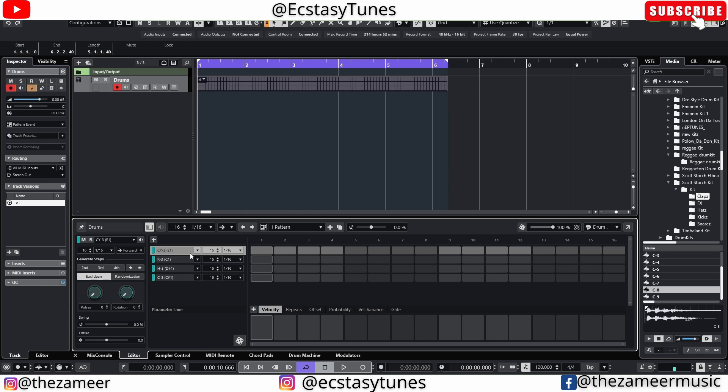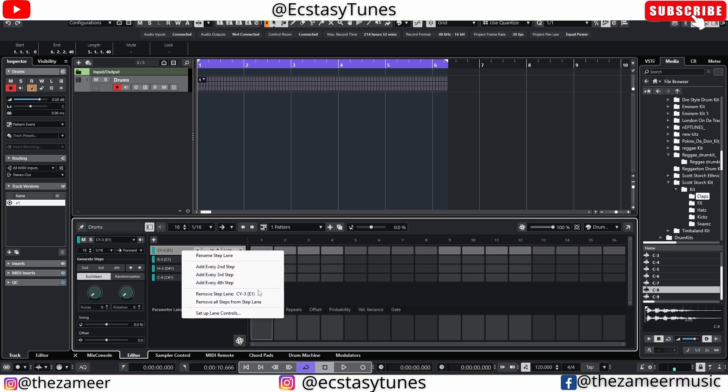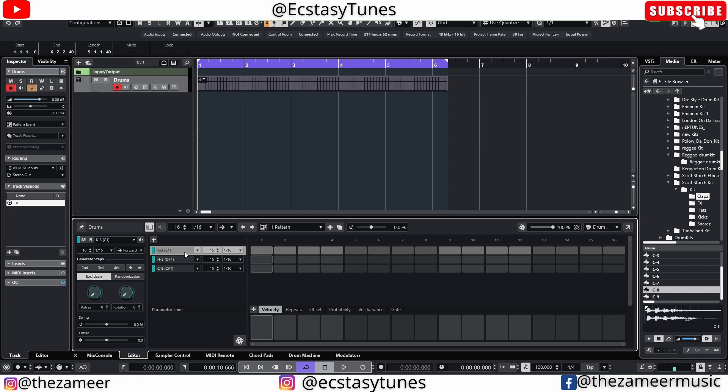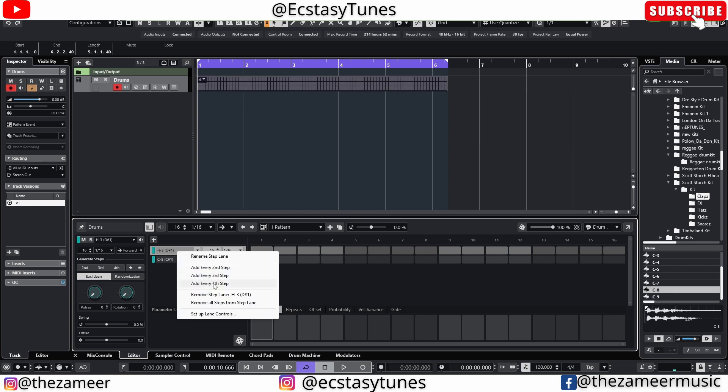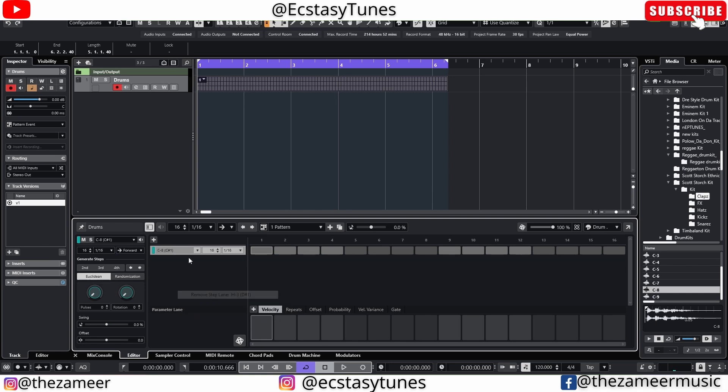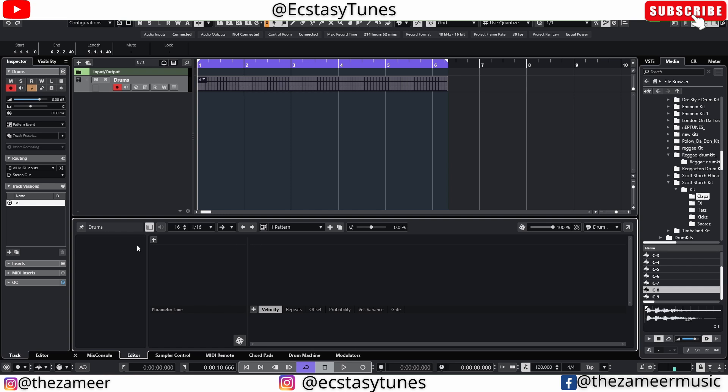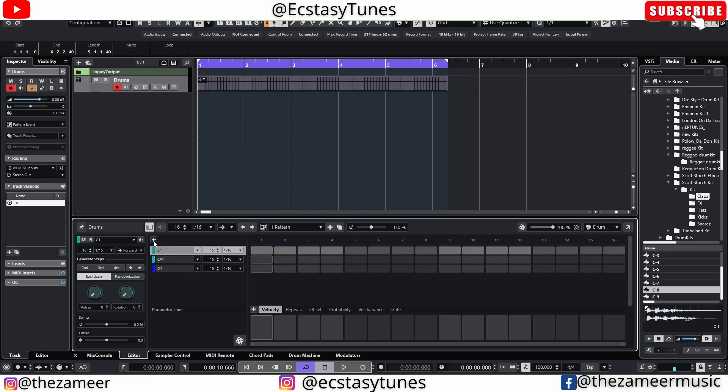So there's a workaround to it. What you have to do is just go ahead and remove the lane and then click on this plus button to add them back. Okay now see this note here: C, C sharp, D, D sharp.